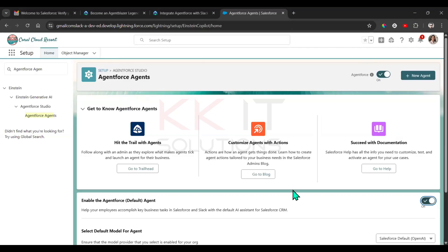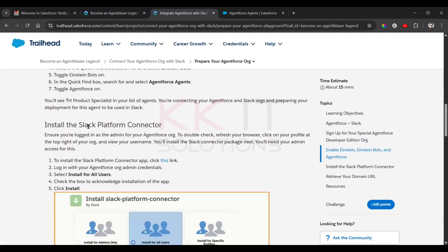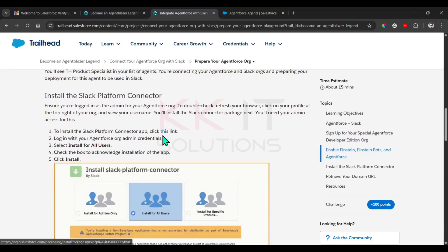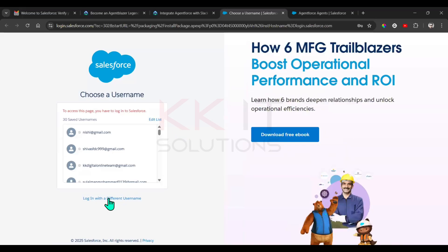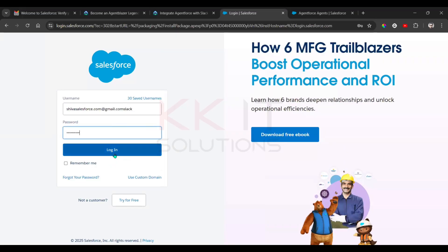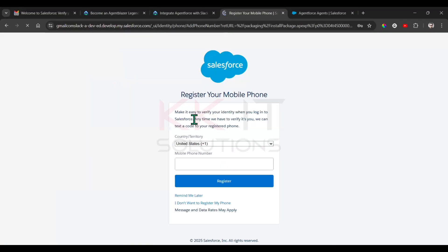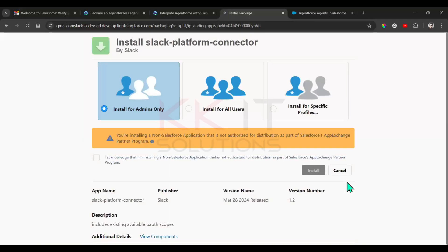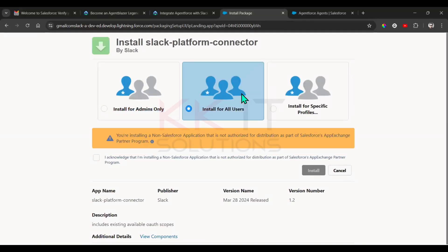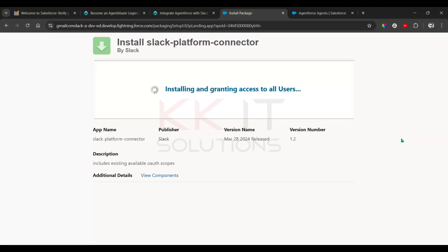Now install the Slack Platform Connector. There's a given link — click on that link, provide your username and password, then click 'Login'. Select 'Install for All Users', check the confirmation checkbox, then click 'Install'. It will take a few minutes. Once done, click the 'Done' button.